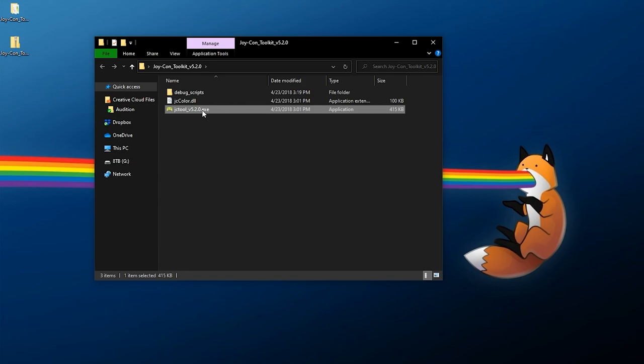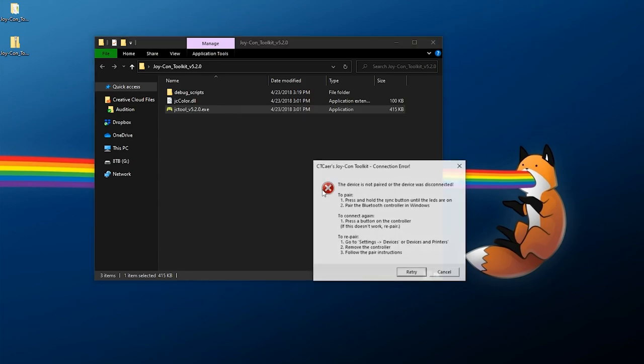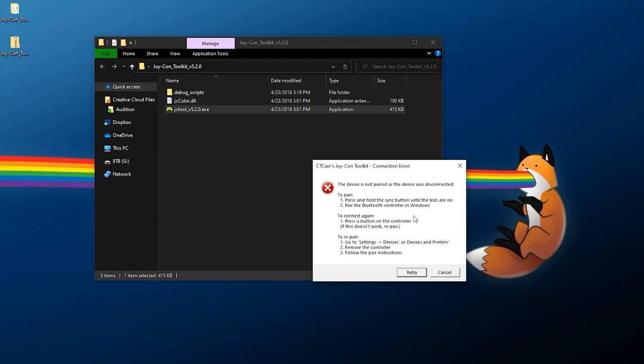Here we go, we have the Joy-Con Toolkit folder and you're going to see this JCTool underscore version number dot exe. If you double-click this here you might get a connection error and it's going to tell you how to pair your Joy-Cons to your computer.